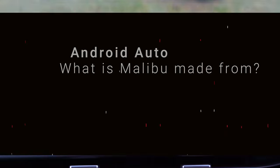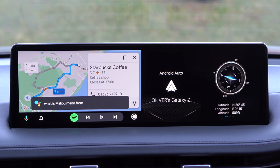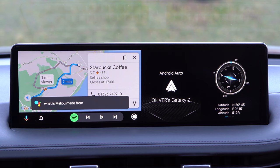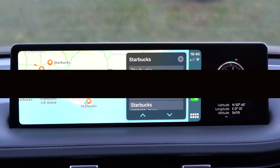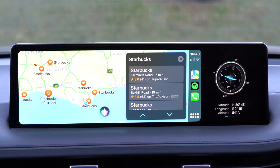Hey Google, what is Malibu made from? — Google responds from vinepear.com: 'Malibu is distilled from molasses, a sugarcane refinement by-product. Rum can be made from either sugarcane juice or molasses syrup, the latter a by-product of sugarcane refinement and sugar production.' Hey Siri, what is Malibu made out of? — Siri responds from Wikipedia: 'Malibu is a coconut-flavoured liquor made with Caribbean rum, possessing an alcohol content of 21.0% (42 proof).'